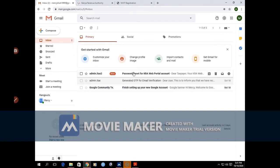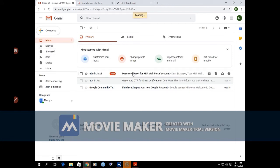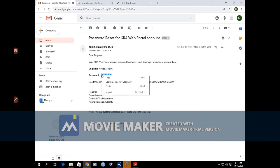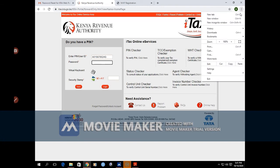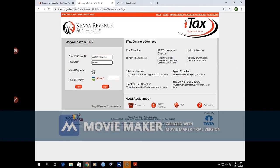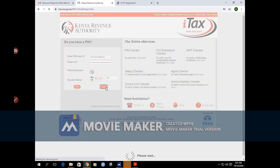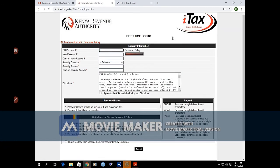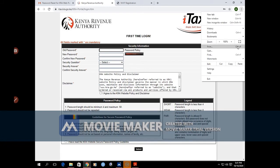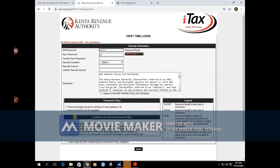So you go there, that's the new password. You copy it, go back to the platform, and paste it. When you log in now, you see that we have the old password. This is the one that we received from the email.